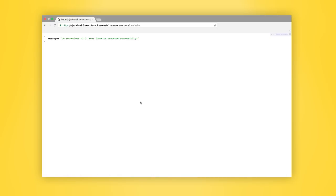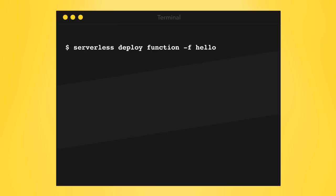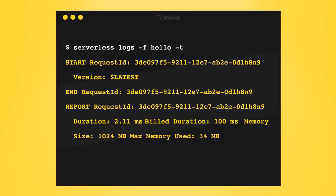Once you update your code, use serverless deploy function to do faster deployments. You can also use serverless logs to stream logs into your console.